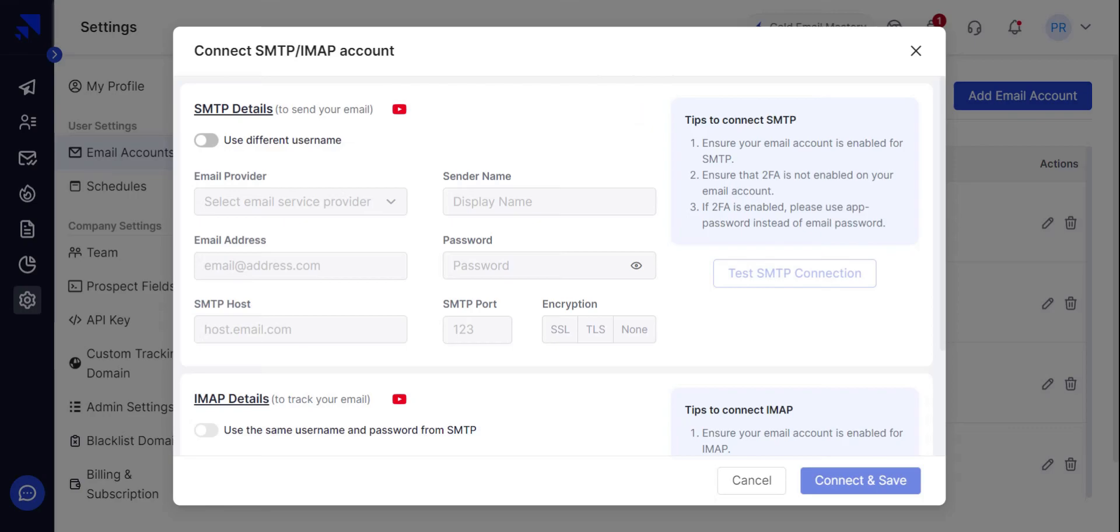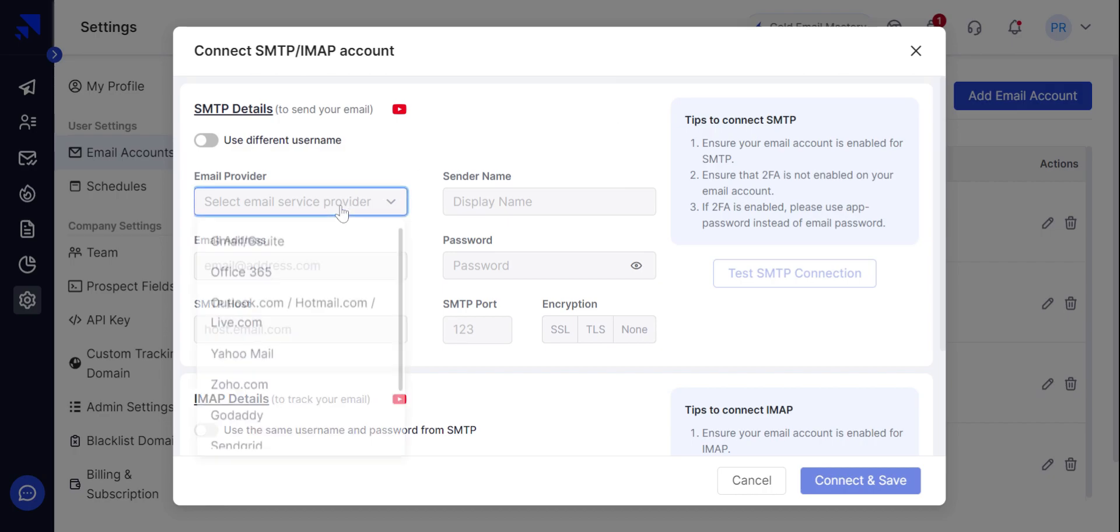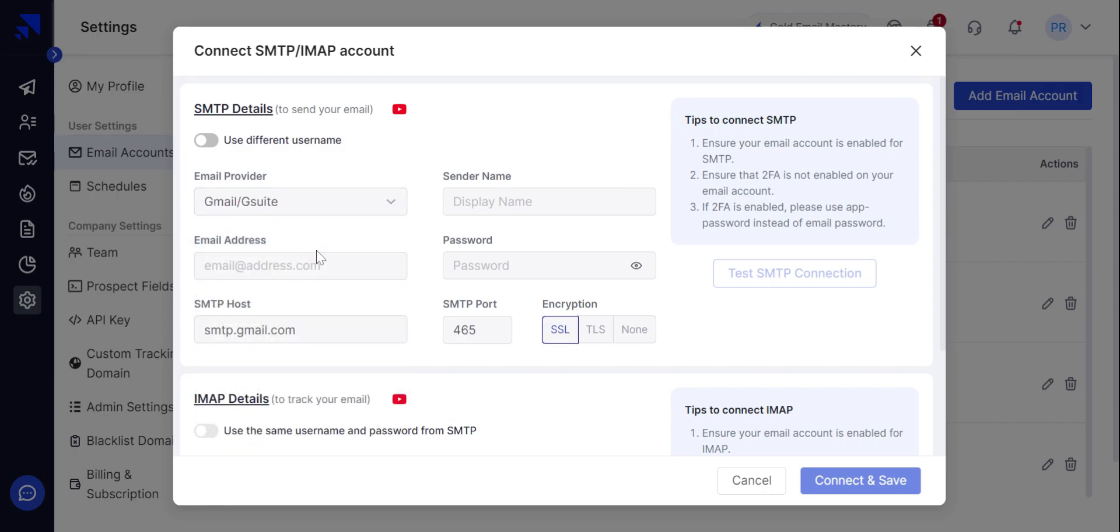After entering the app password, you can see the settings for SMTP and IMAP. So let's just select G Suite as the email service provider. Put your email address over here. App password that we just generated.